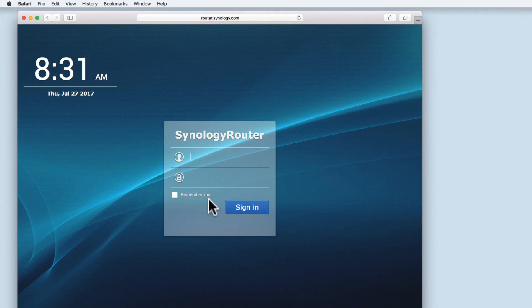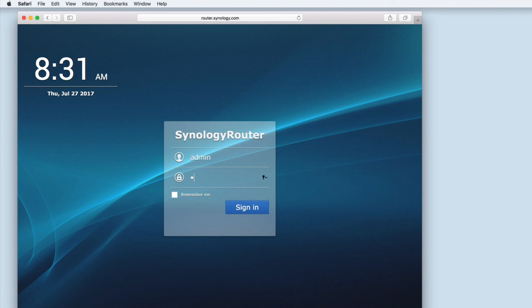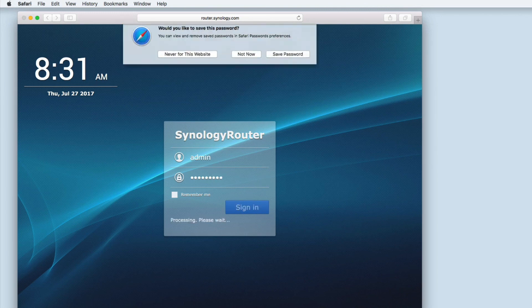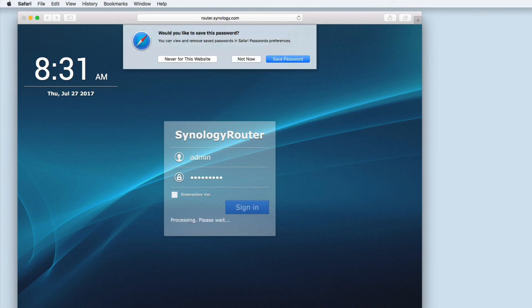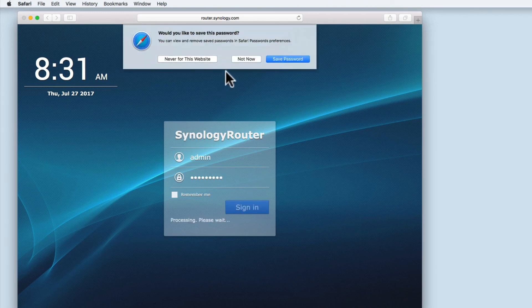So to recap we have taken a look at how you make a backup of a Synology router's configuration. We have then factory reset the router and finally we have reviewed how you can restore a configuration to a Synology router.